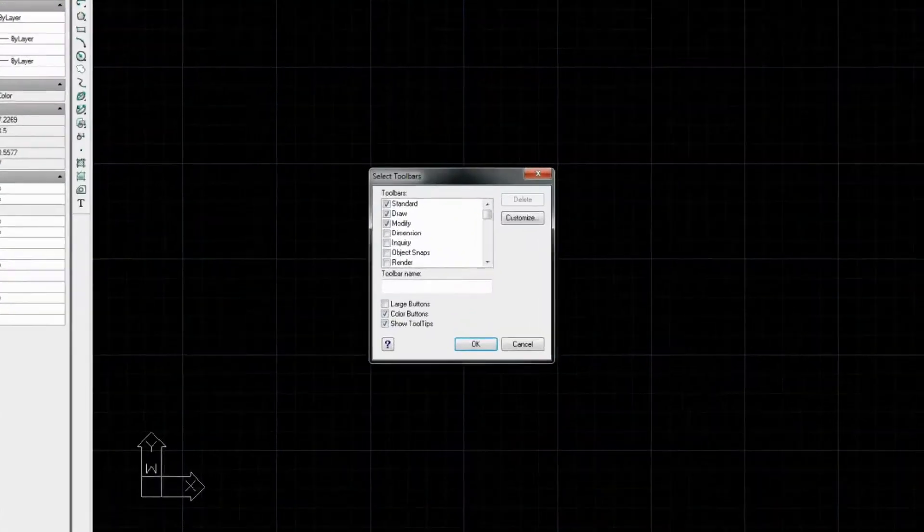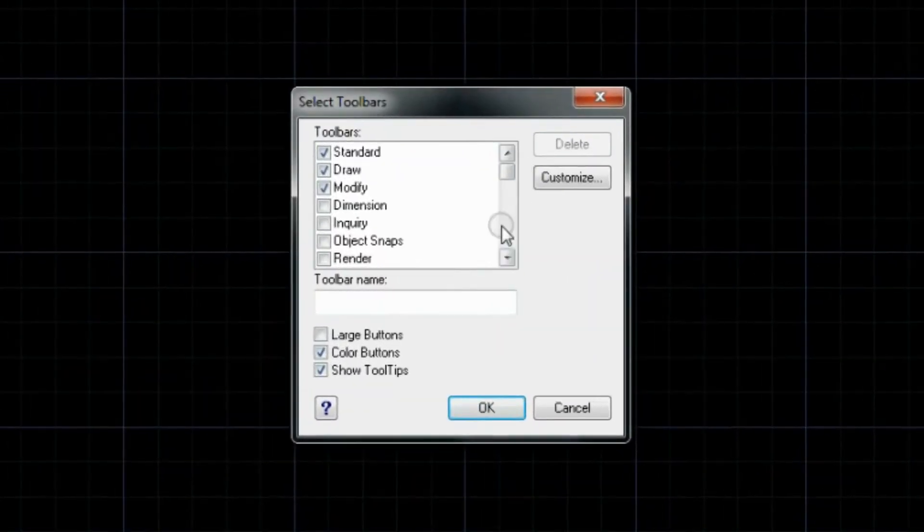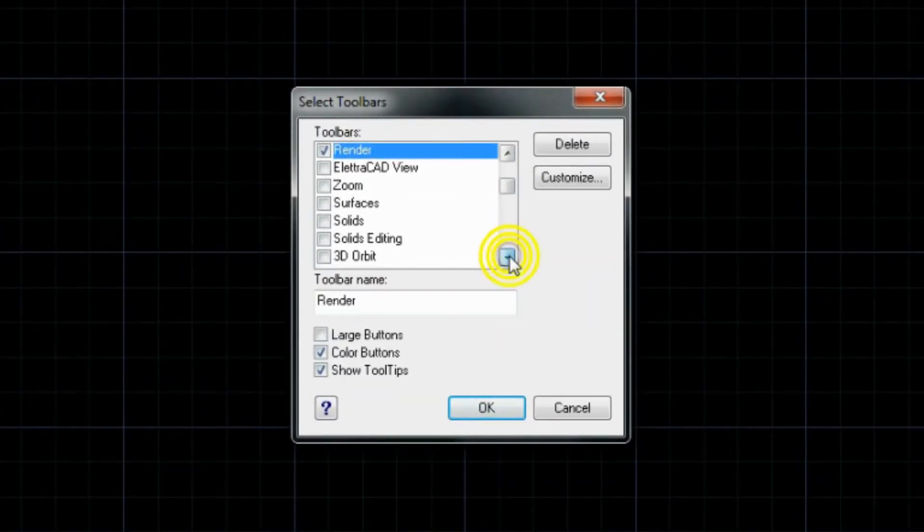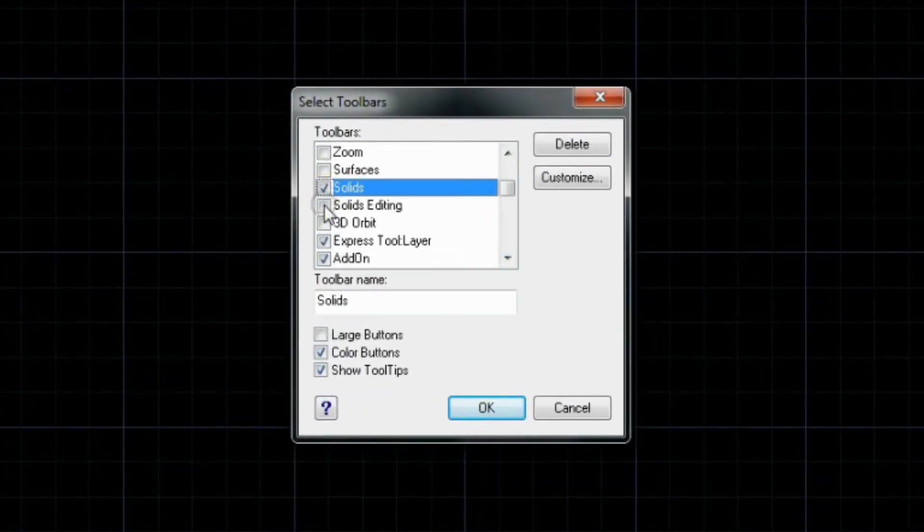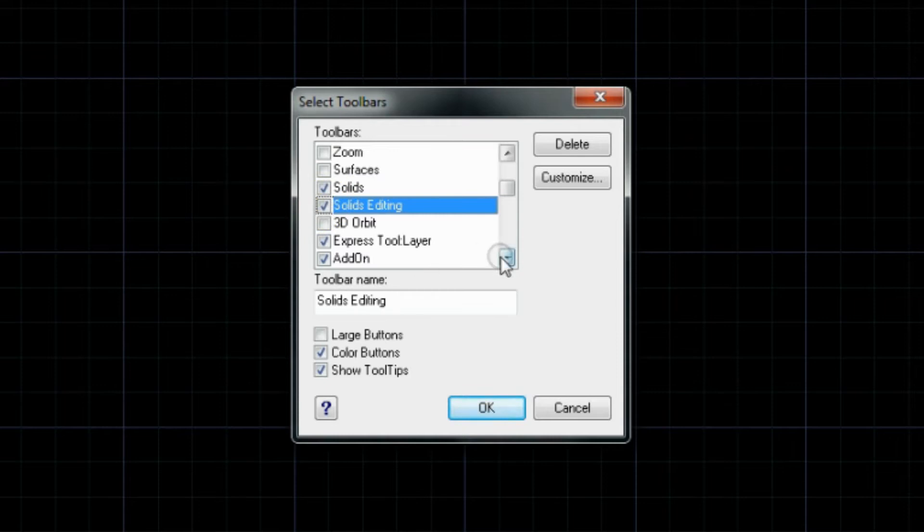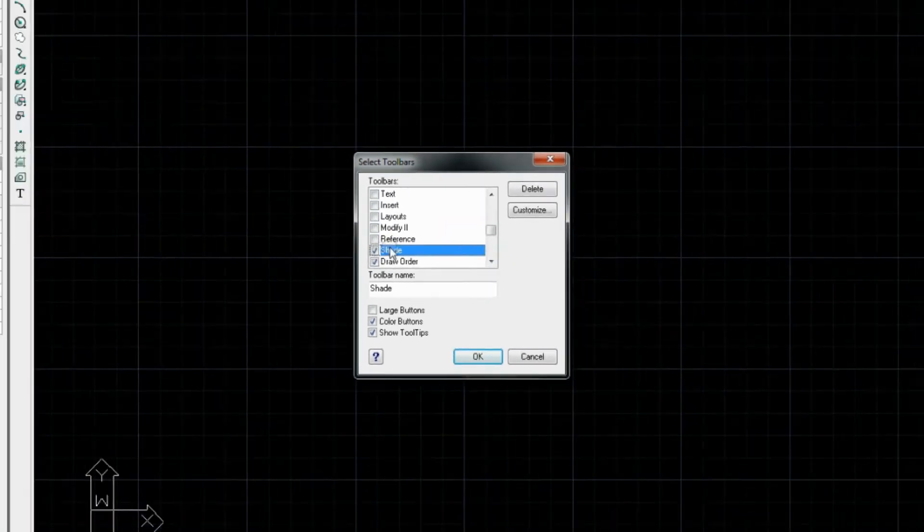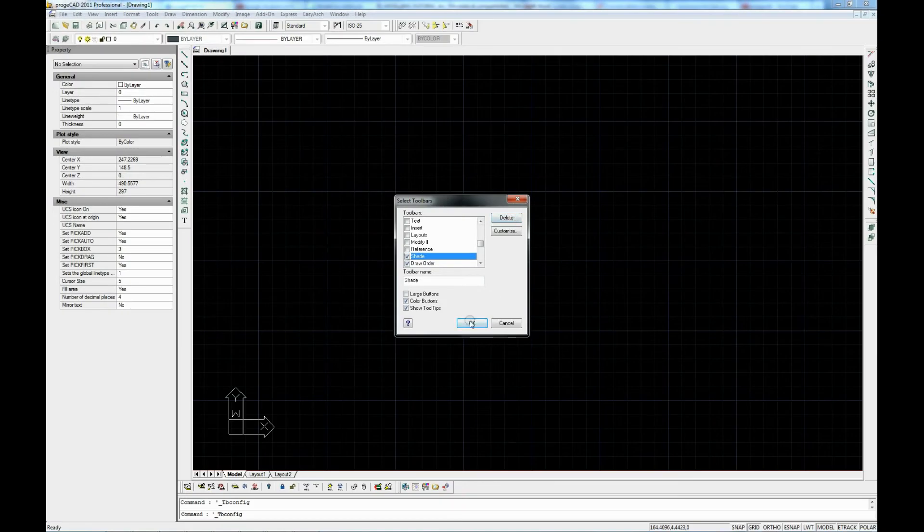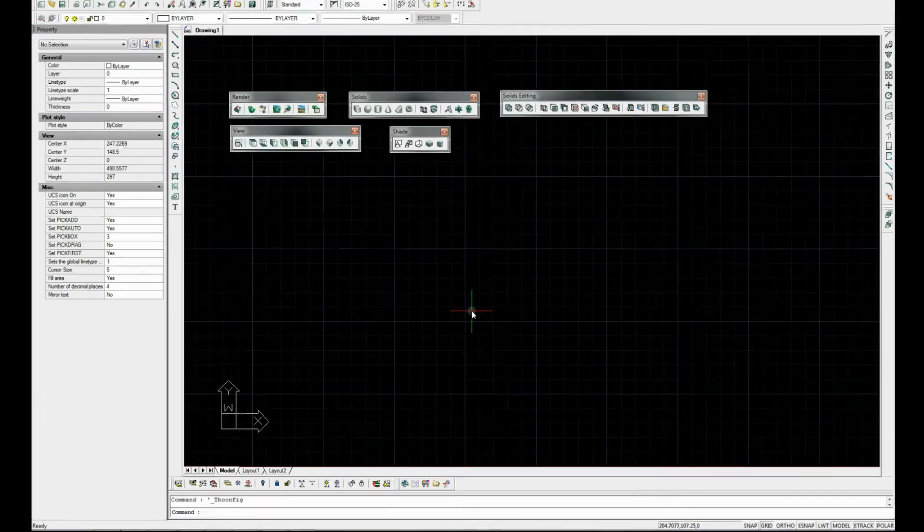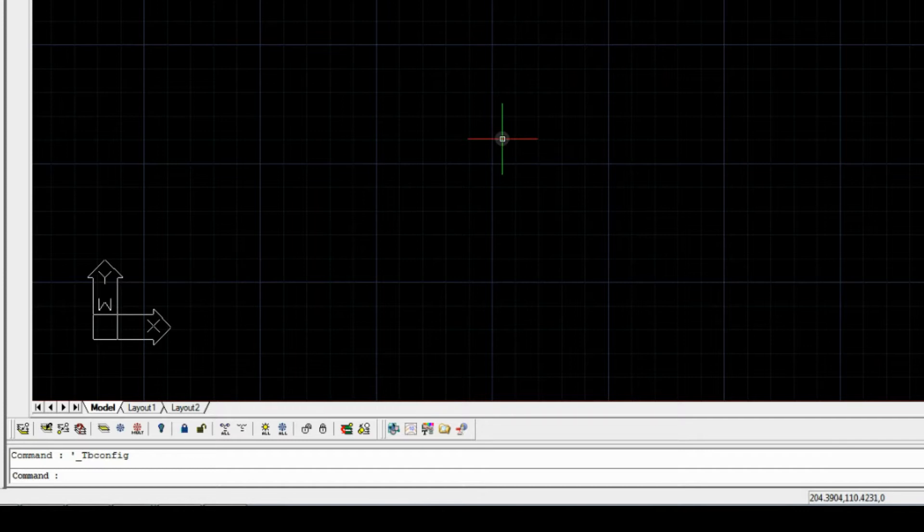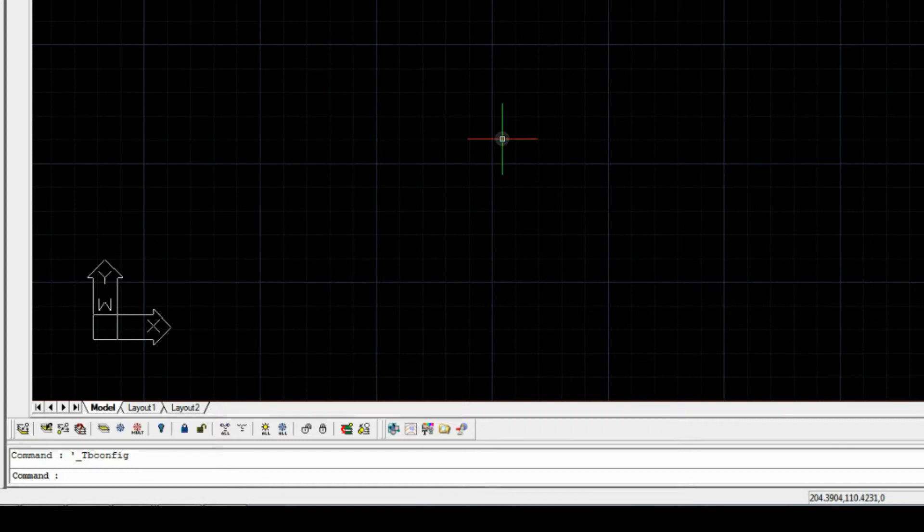Render, Solids, Solid Editing, View and Shade. You've got the option to dock plates anywhere within the workspace. You see the Toolbar Configuration command in the command bar. The command bar is at the bottom and it is very important to pay attention to what is written there.